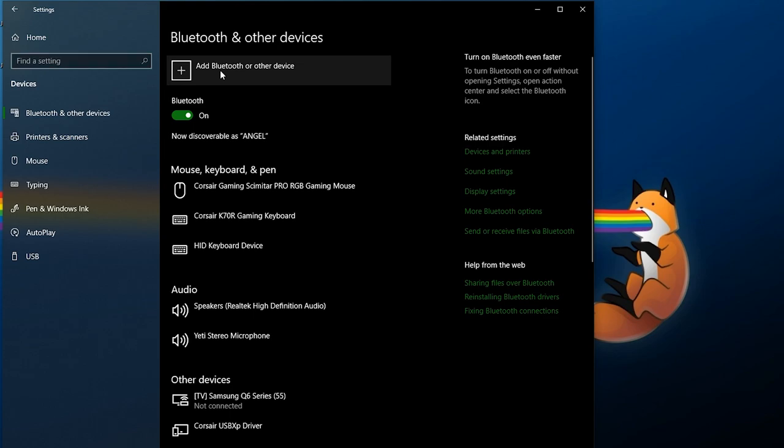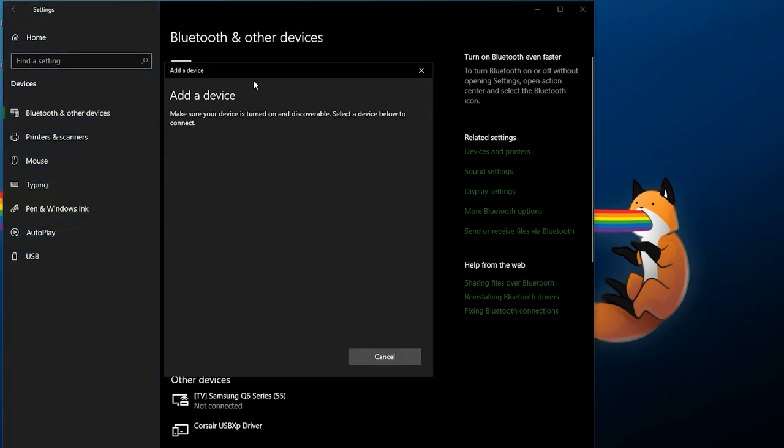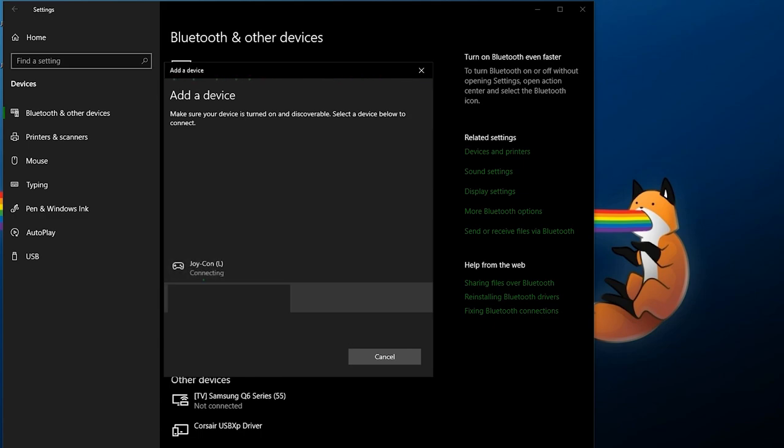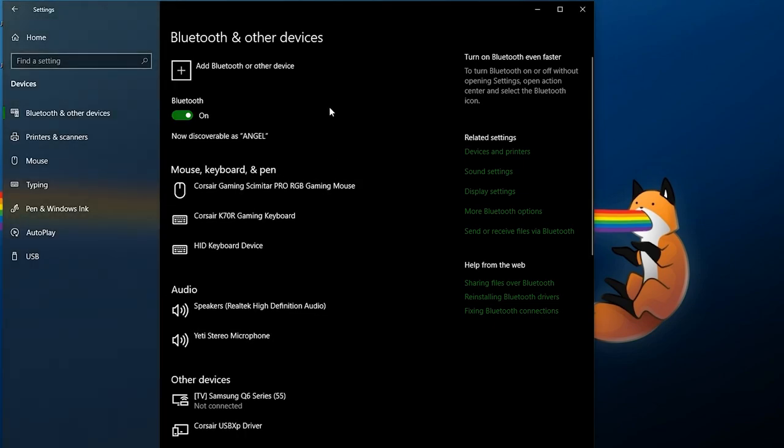Now while your Joy-Con is trying to sync you can click on Add Bluetooth or other device, click on Bluetooth, and wait for this list to populate. As you can see there should be a Joy-Con which will pop up, mine is my left Joy-Con. So you can click on this and it should say your device is ready to go. So there we go, we can now exit out of this.